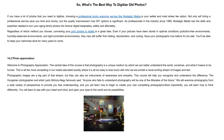So what's the best way to digitize old photos? If you have a lot of photos that you need to digitize, choosing a professional photo scanning service like Nostalgic Media is your safest and most stress-free option. Not only will hiring a professional service save you time and money, but the quality improvement over DIY options is significant. As professionals in the industry since 1989, Nostalgic Media has the skills and expertise needed to turn your aging family photos into forever digital keepsakes safely and affordably.